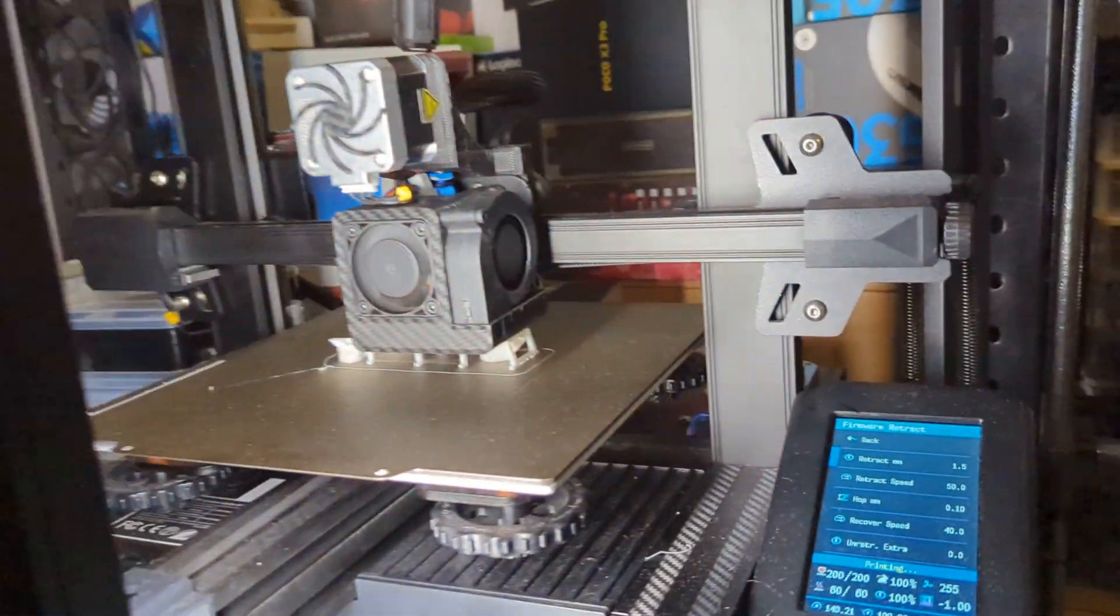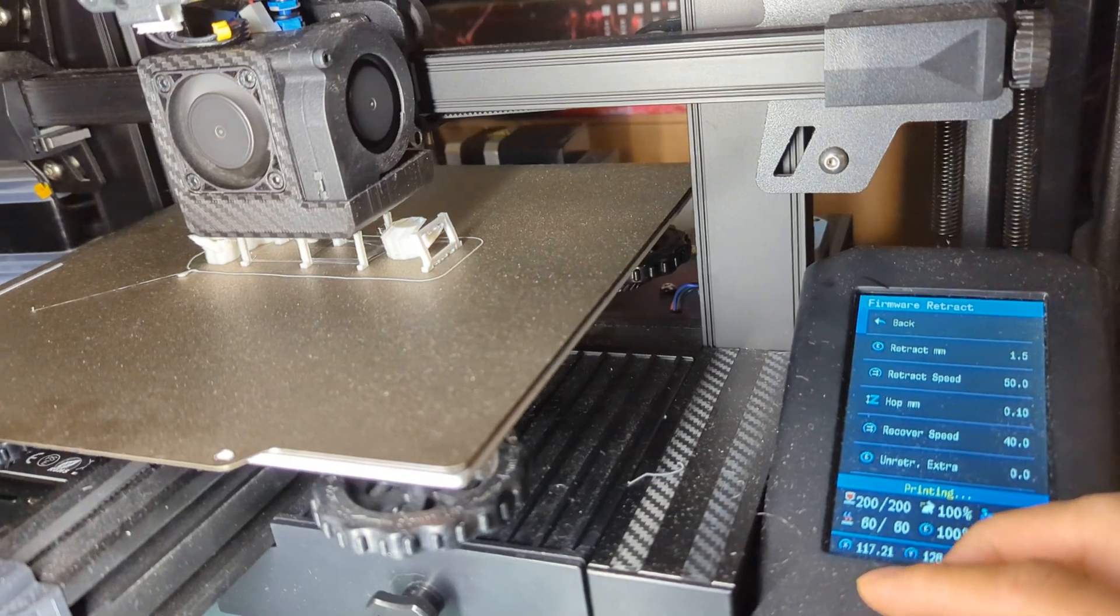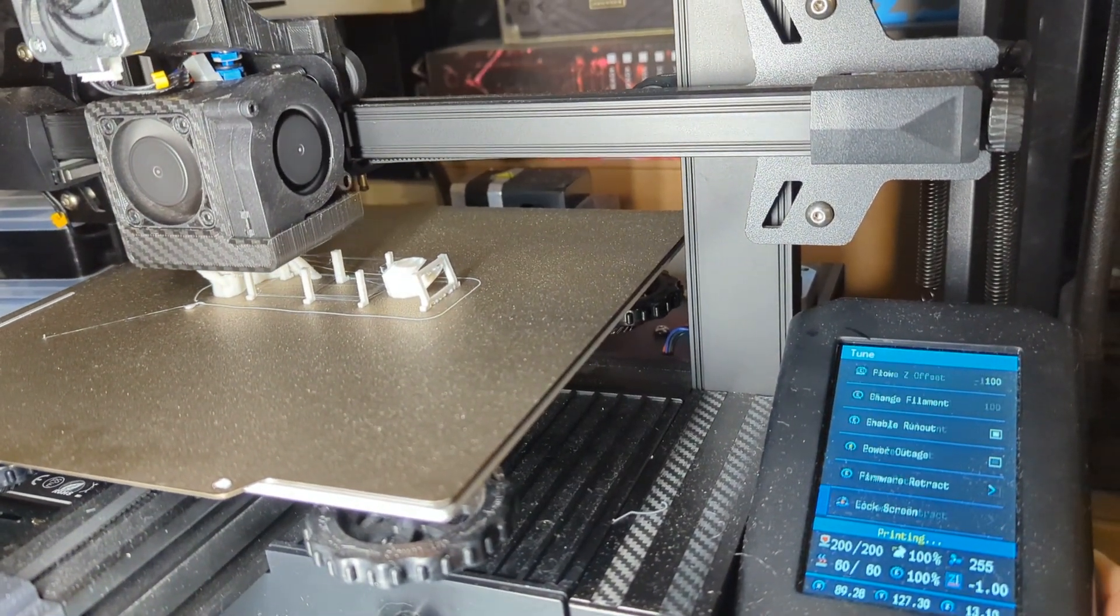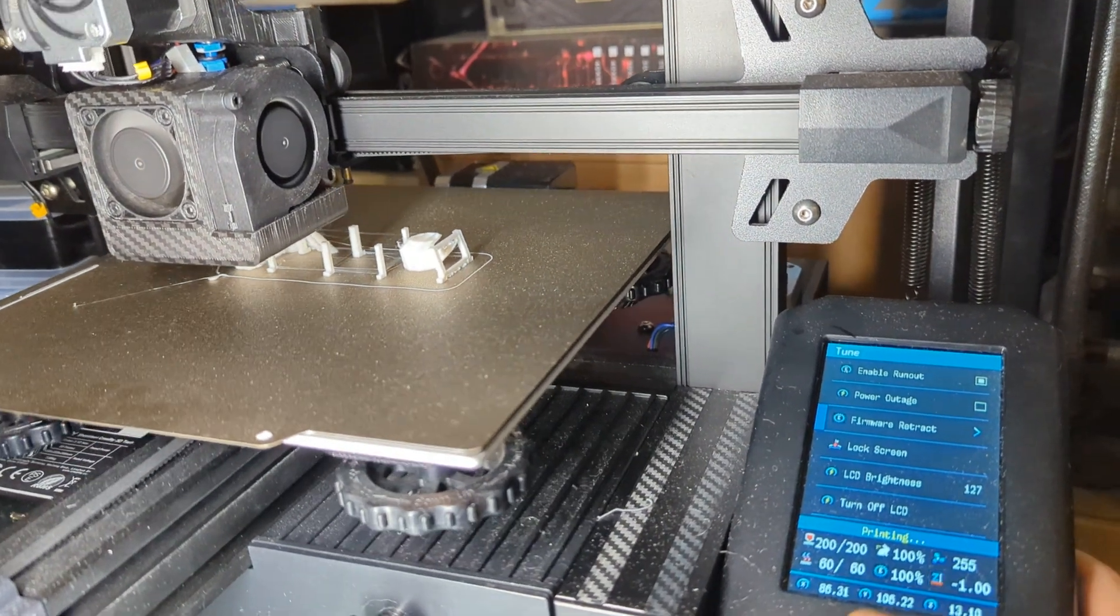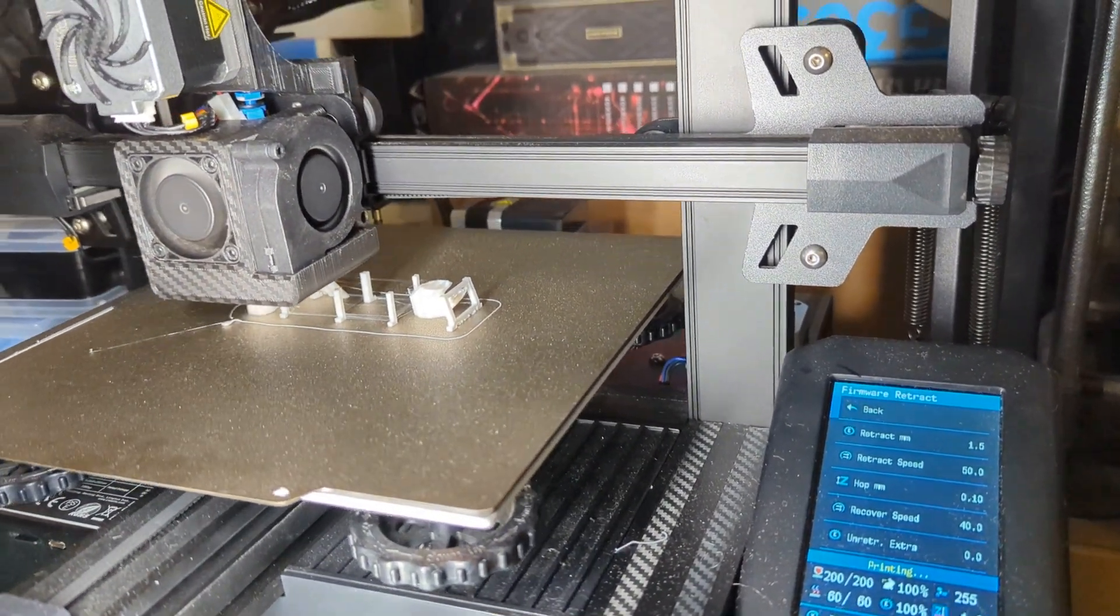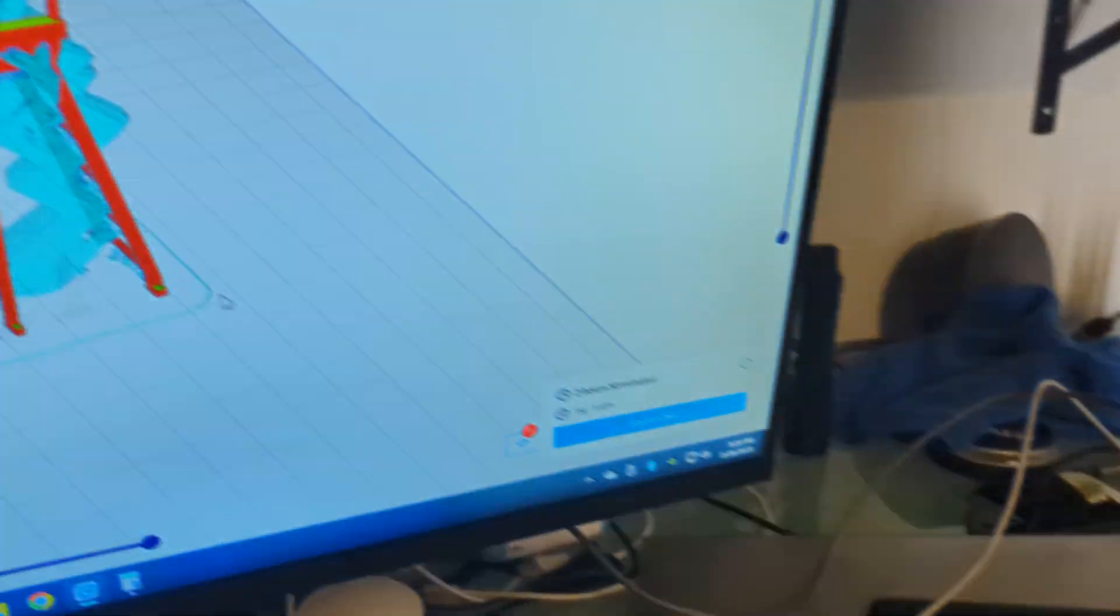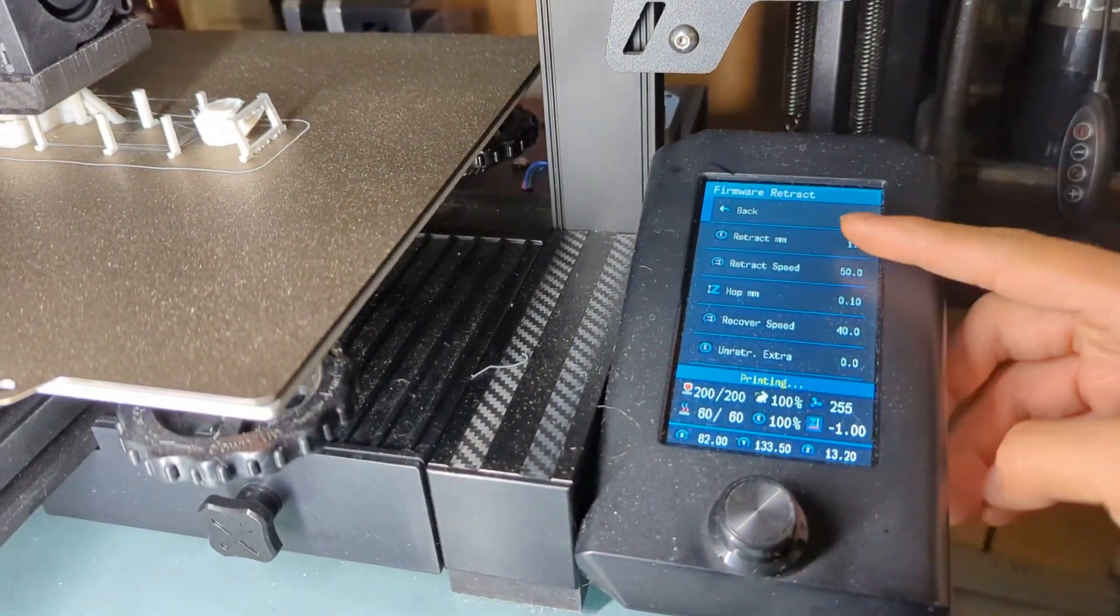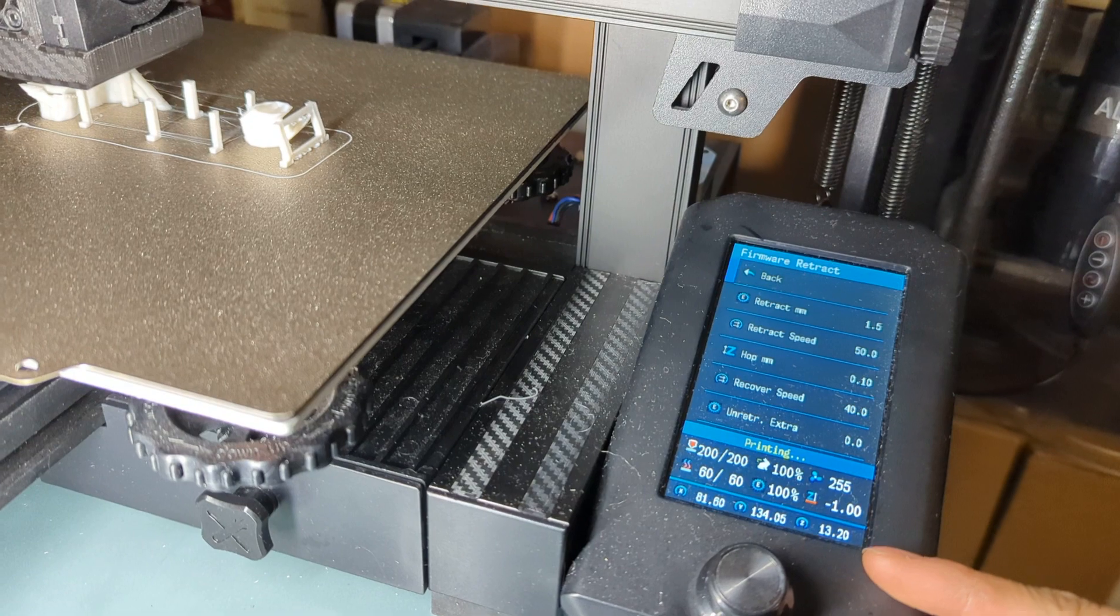And once you start printing it, it will actually start using the firmware retraction from your printer. In this case, if you have any retraction settings from your slicer, it's going to override your slicer retraction settings and use your firmware retraction settings, which you can modify on the fly.